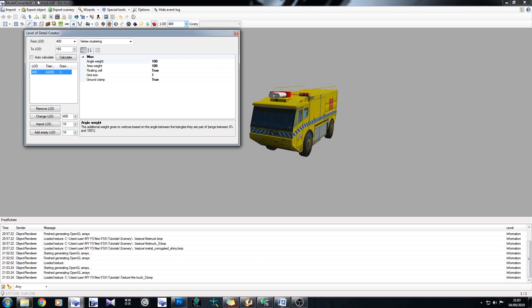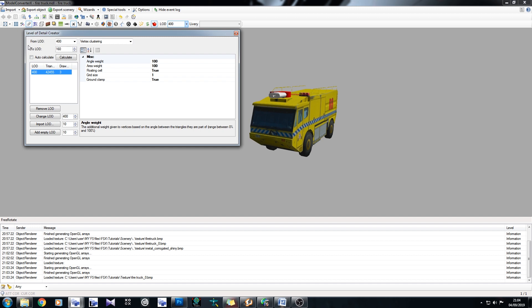All right, so what's coming next is our generation of LODs. Now we've downloaded this model from the SketchUp warehouse, so we don't have any other versions of it. We can edit it in SketchUp if you like, but we have no other versions to play with. So what we need is Model Converter X to generate the LODs for us. If we have a look at the top here, we say from LOD 400 to LOD whatever, and we have vertex clustering. That means it can generate its own LODs. And down here we have our options for the vertex clustering.